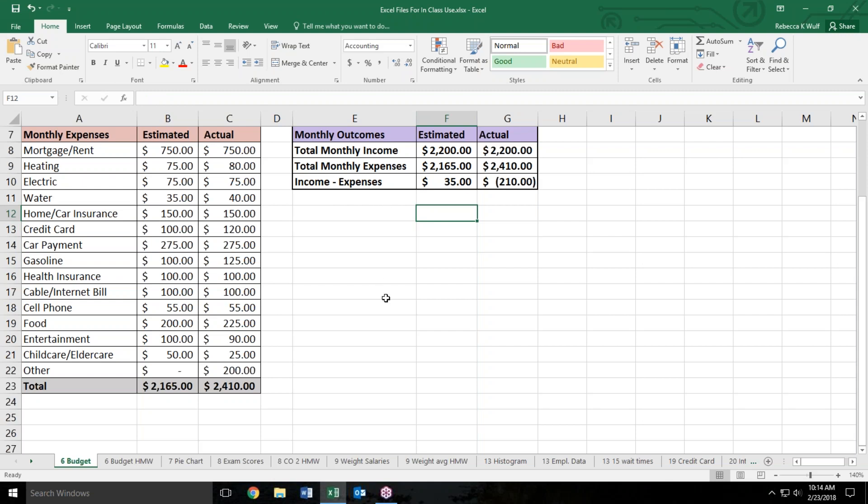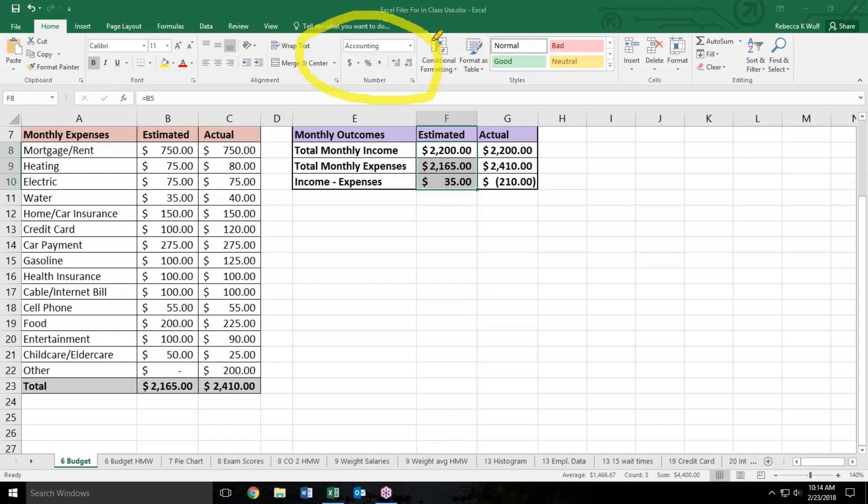We've also formatted this very nicely. Since this was all dollars, they have highlighted the cells. If you have your home tab in Excel open, this area gives us some number formatting. In this case, if you either click on the dollar sign or you select accounting, it will show the values as money.